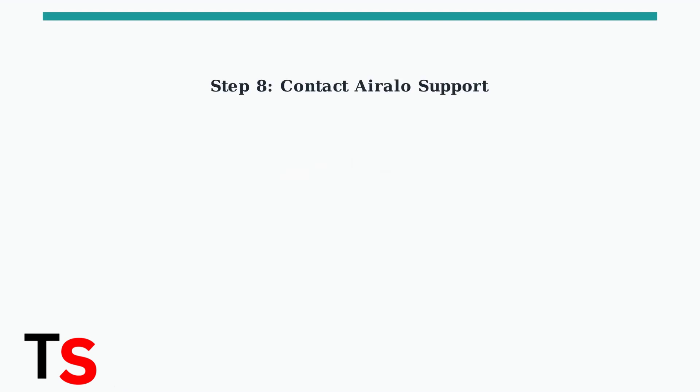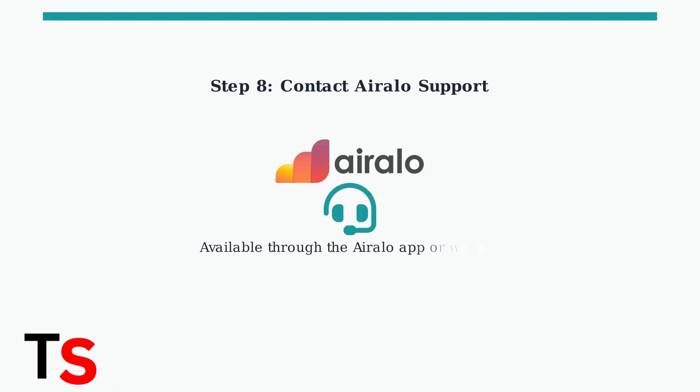If all troubleshooting steps fail, contact iRalo's customer support. They can check your account status, verify network coverage, and provide additional assistance.